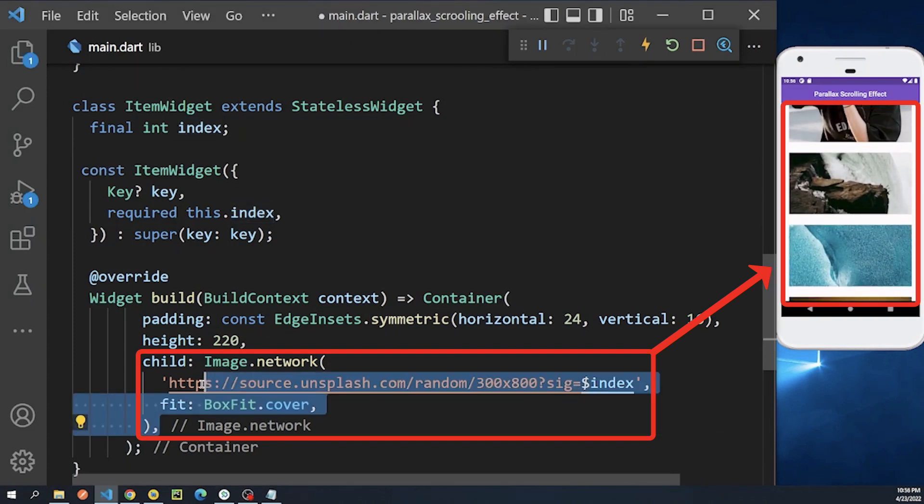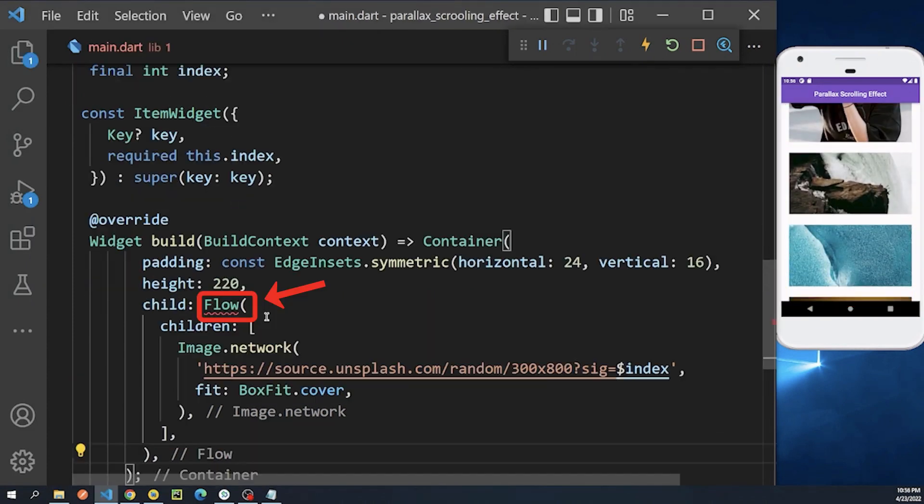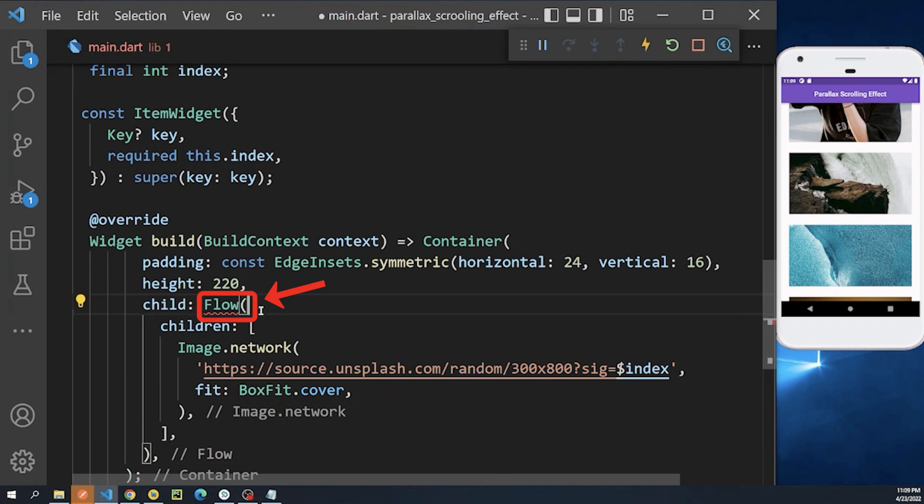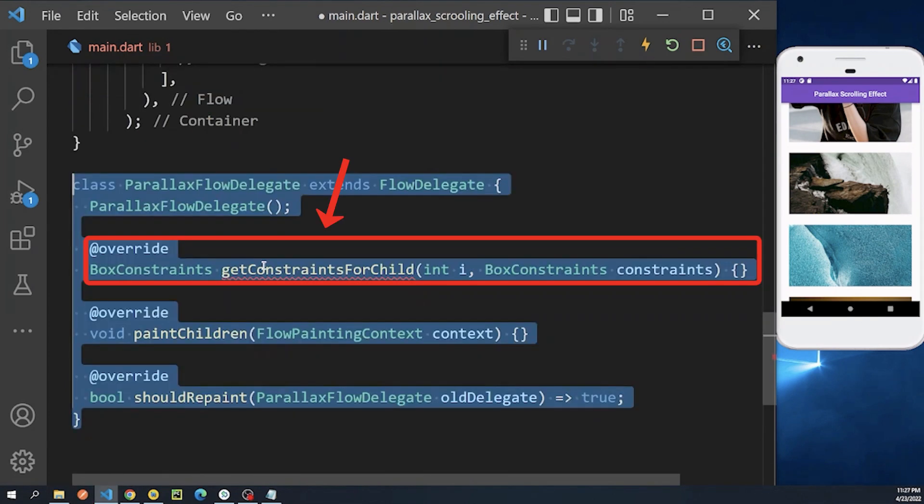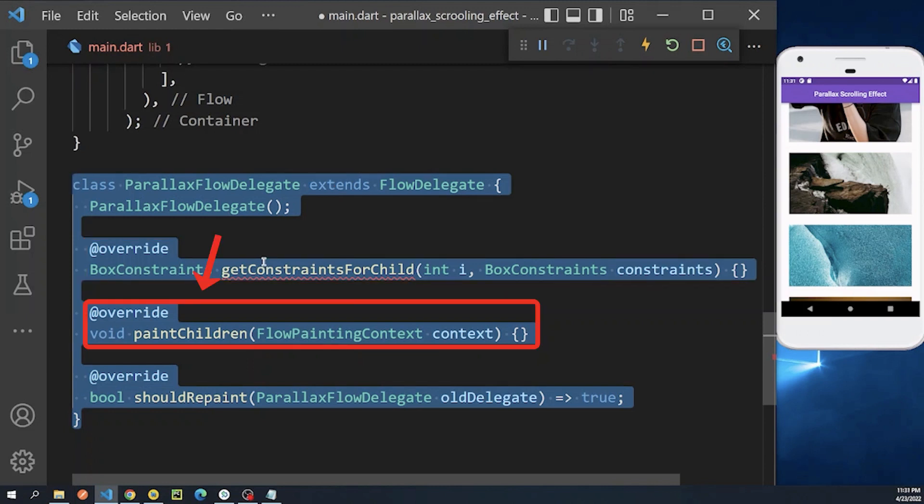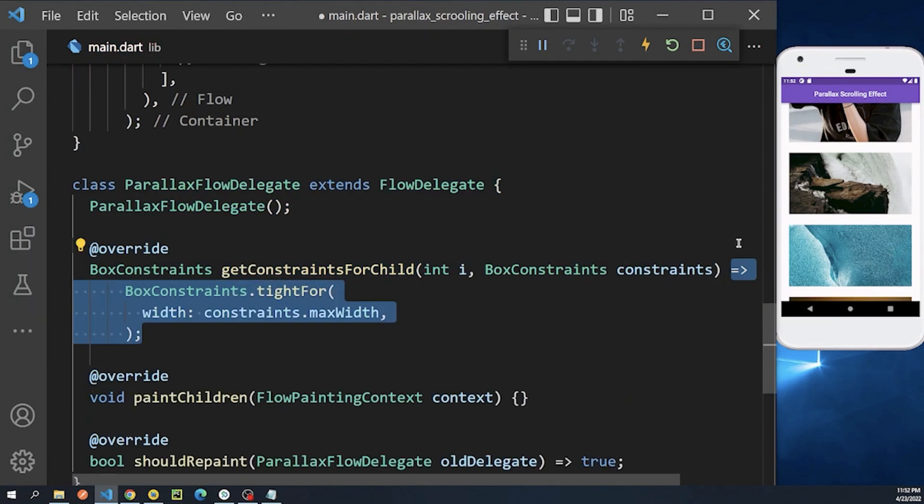And now we wrap our image widget with the Flow widget and introduce a new flow delegate class that controls how its children are sized and where those children are painted. So the first method returns the tight width constraints for our image.